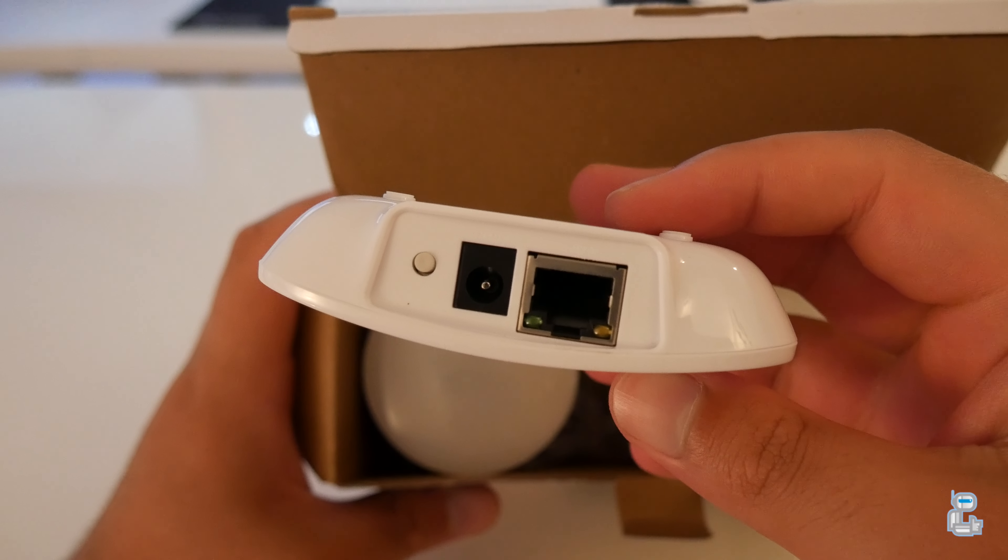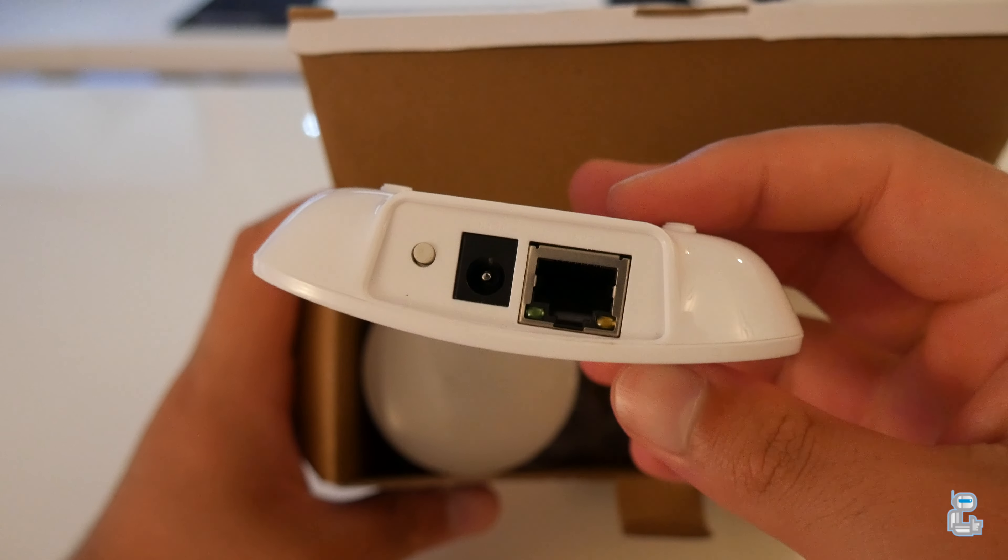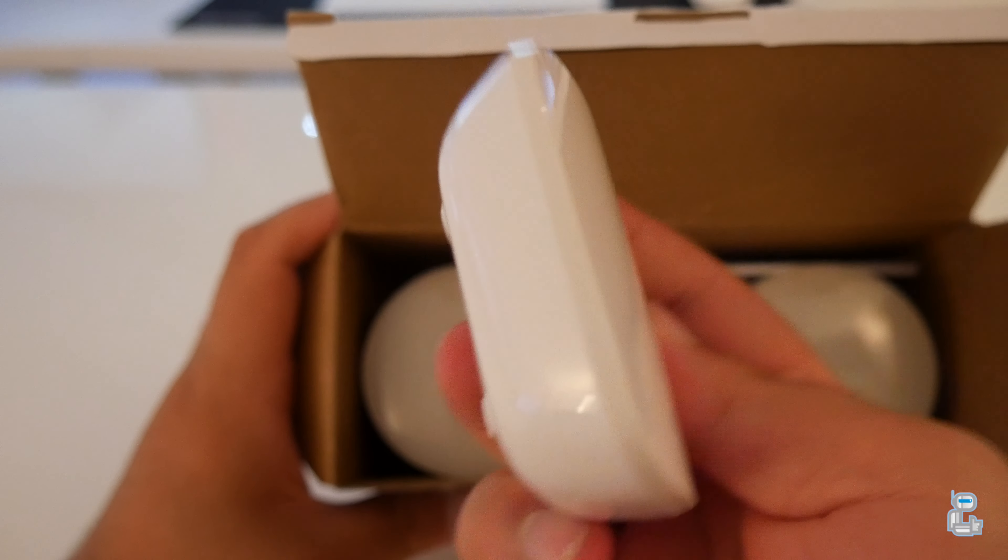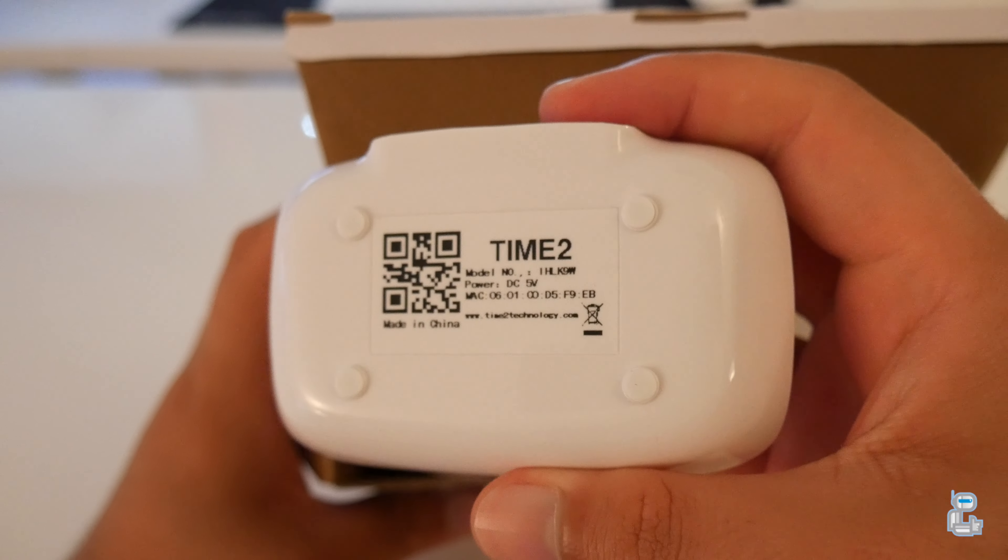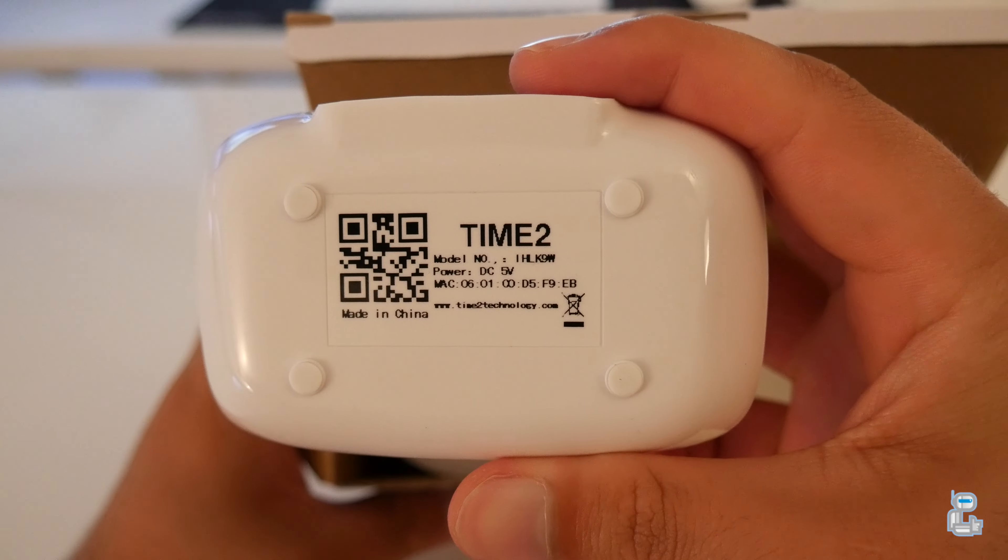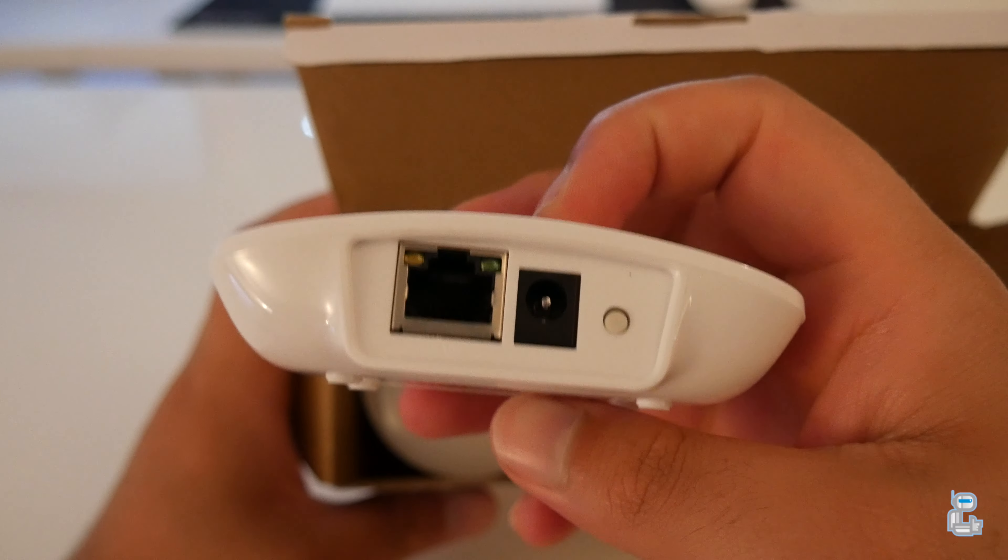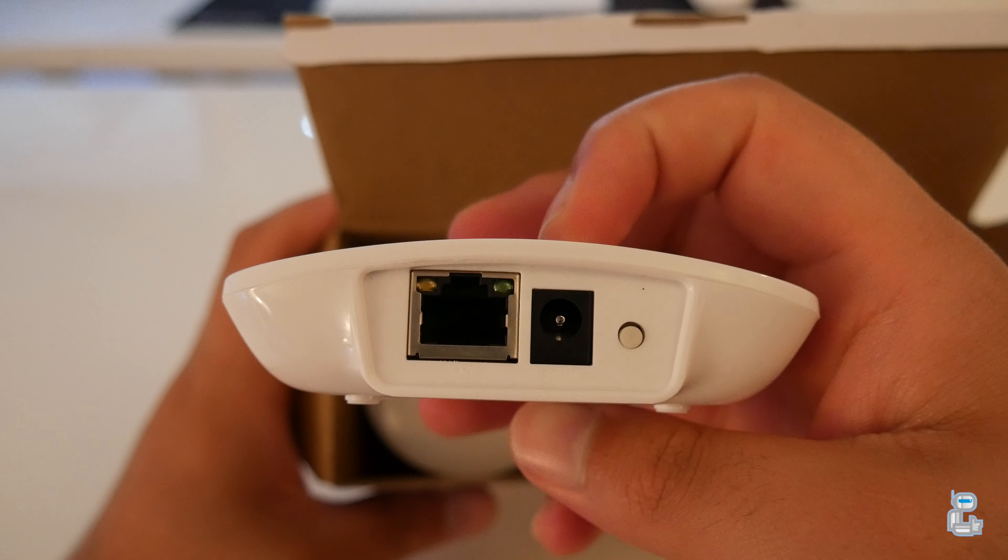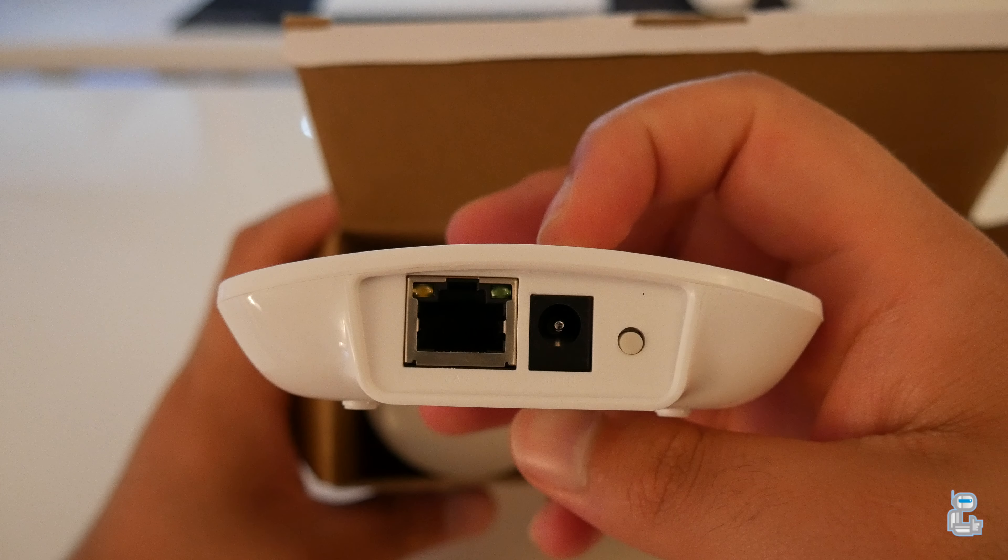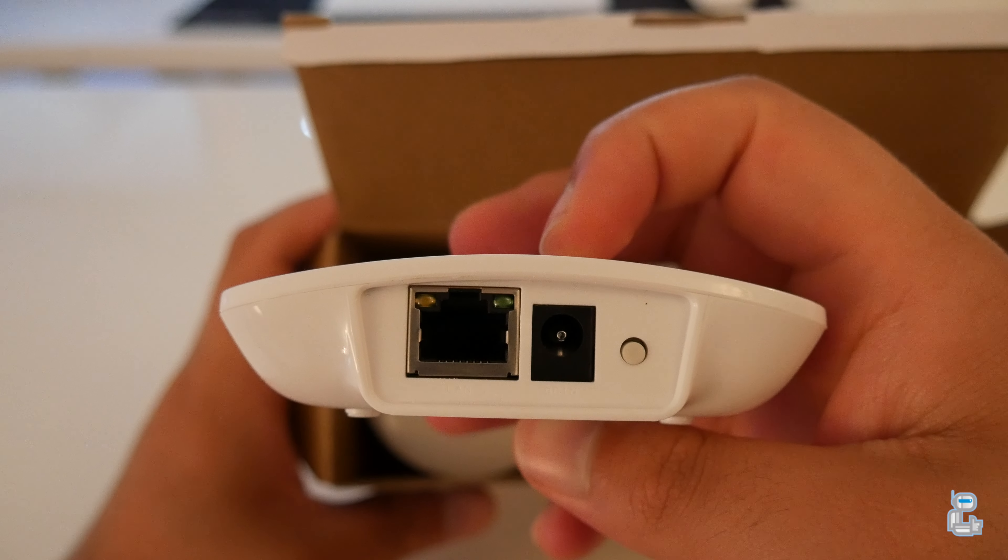On the bottom of the Wi-Fi bridge there is a QR code as well as a MAC address. Both of these can be used to connect the application to the Wi-Fi bridge. On the rear of the device there are two ports: the first being a power port, the second an ethernet port. There also happens to be a reset switch just in case you have to reset the device.